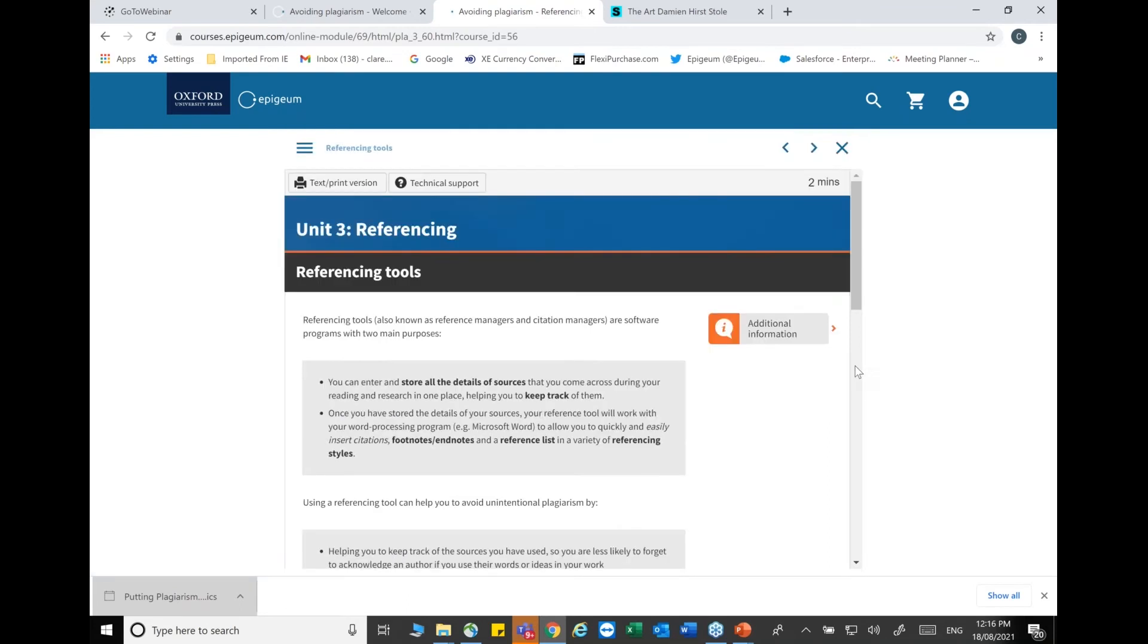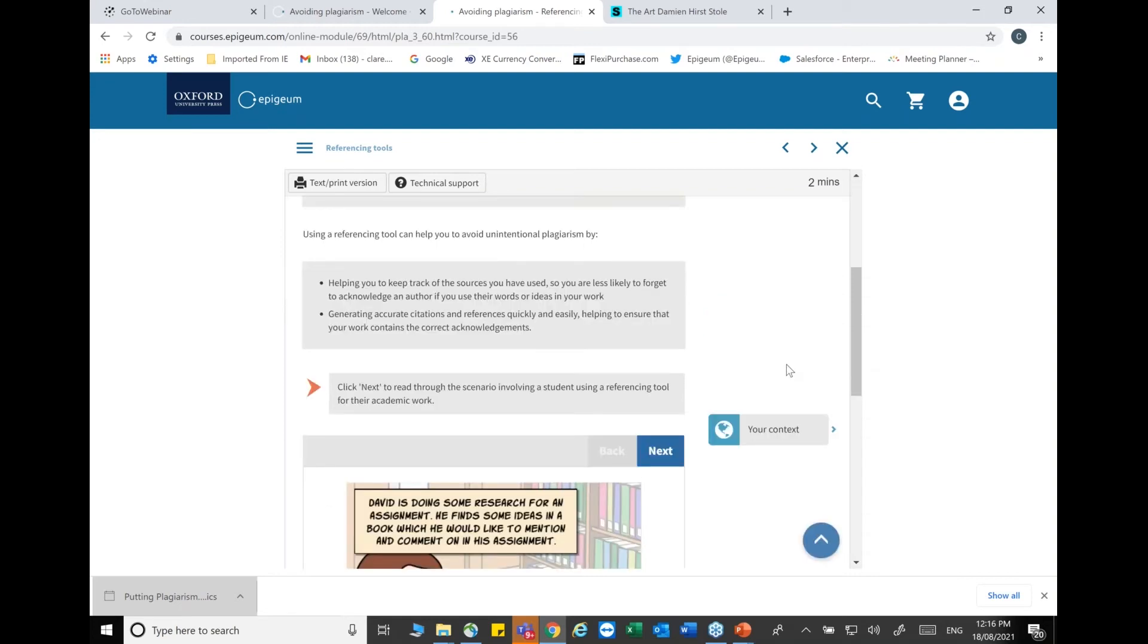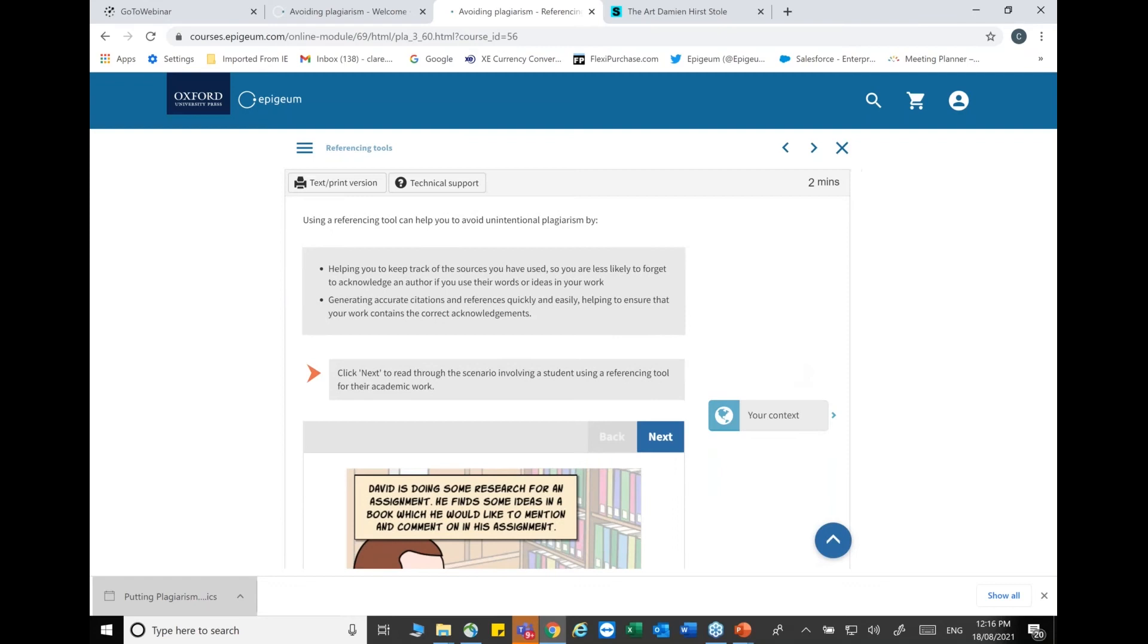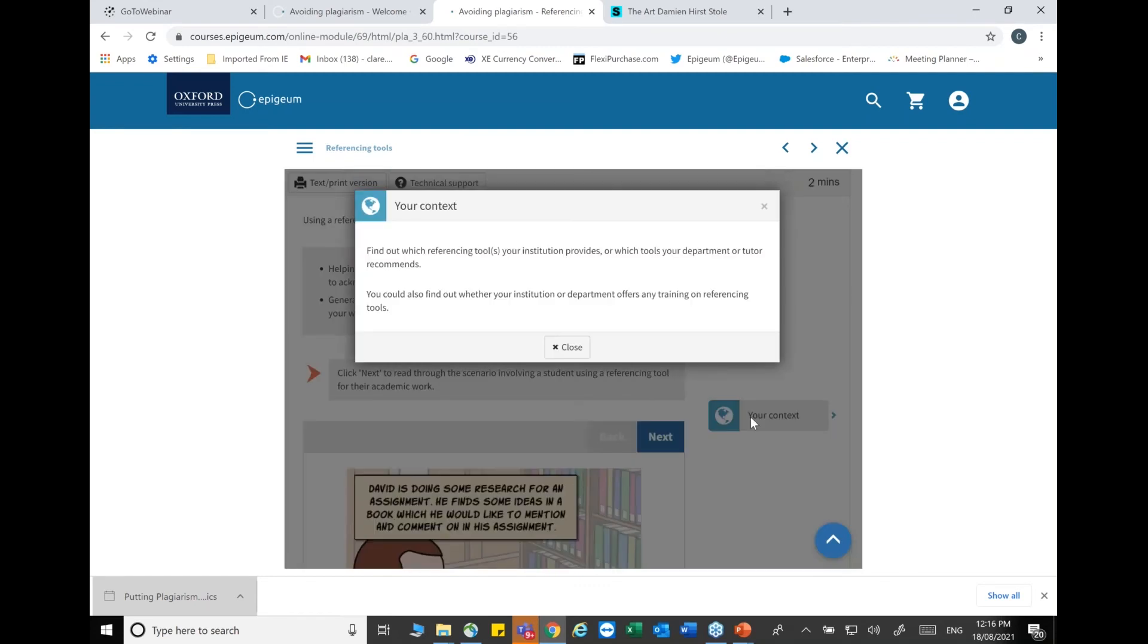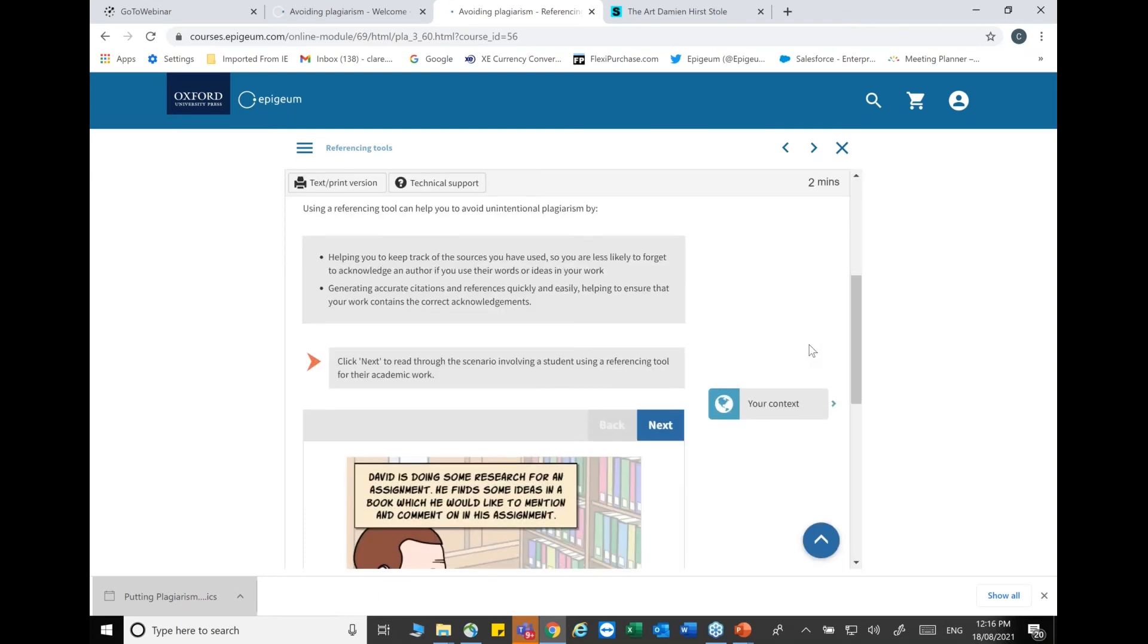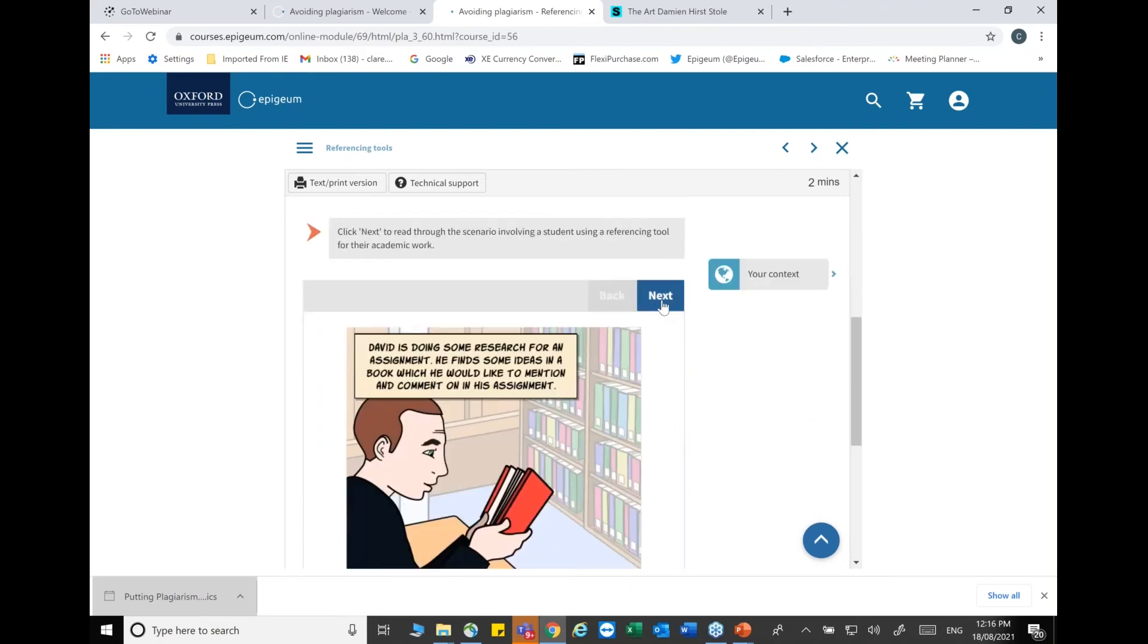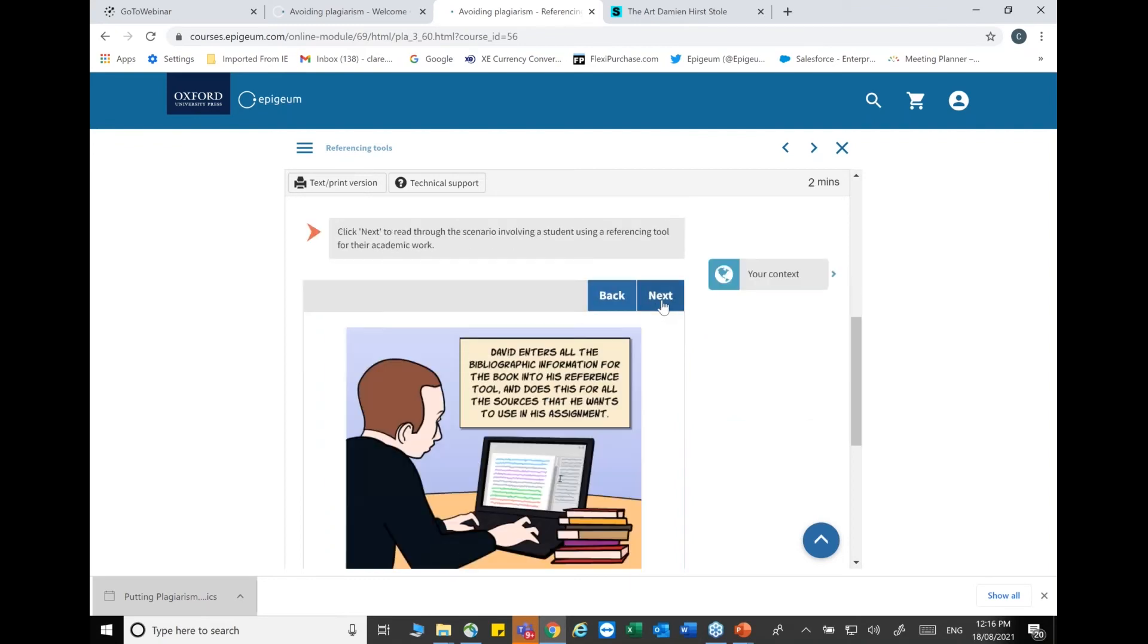The referencing tools or bibliographic management tools such as EndNote, Zotero, Mendeley, and RefWorks allow you to store the details of your sources in one place and keep track of them. Further down we have a your context pod. This pod directs students to ask which tools your institution recommends and any training that may be available. You can follow this scenario by clicking the next button and moving forward.